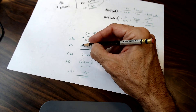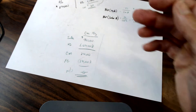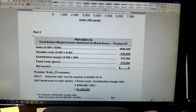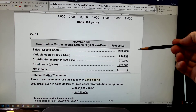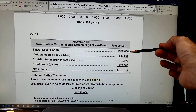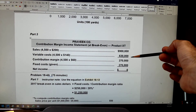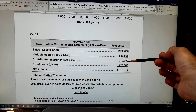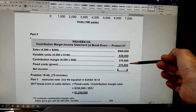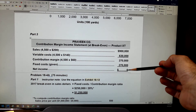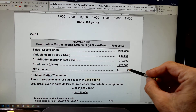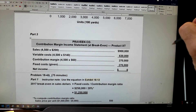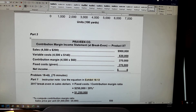These are costs, so here's the way it looks: sales minus the variable costs gives you the contribution margin, minus the fixed cost — net income is zero.